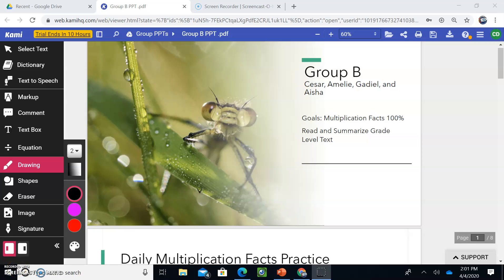Good morning, Cesar, Emily, Gadiel, Aisha. How are you guys doing? Thank you for viewing this PowerPoint. This PowerPoint is going to guide you in your daily activities each and every day. We'd love for you to practice these skill sets, master them, and then we'll move on. So the goal of this week is to become proficient with multiplication and read and summarize grade-level material.